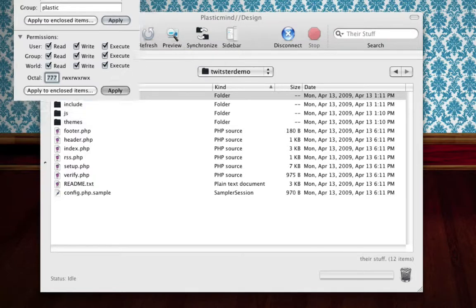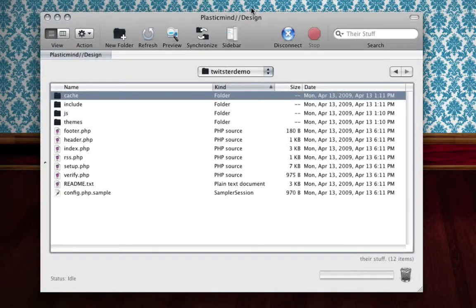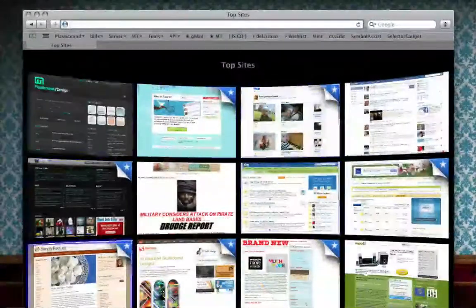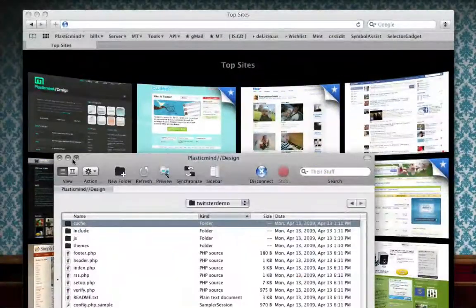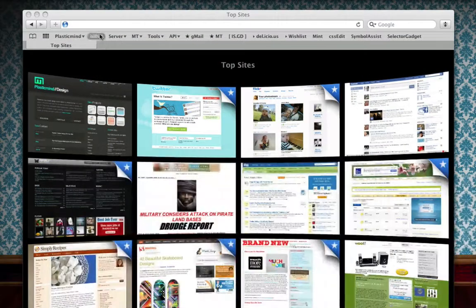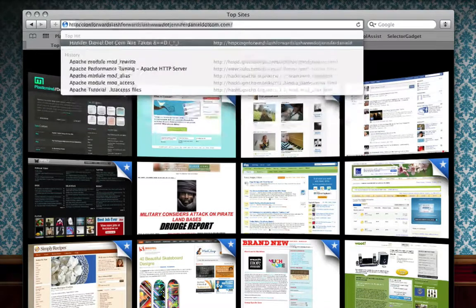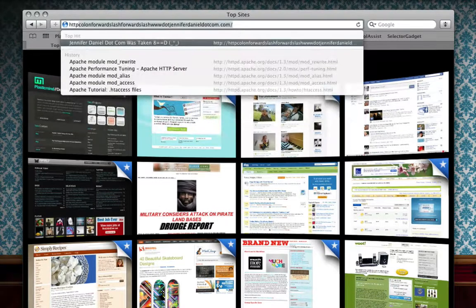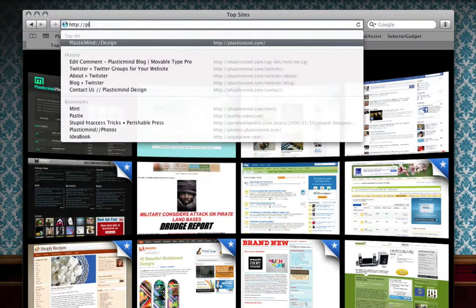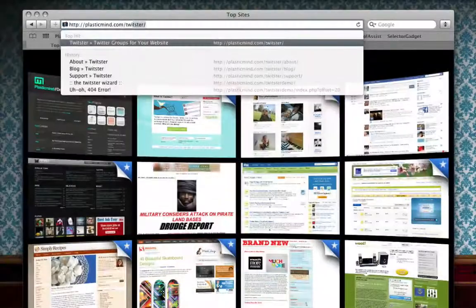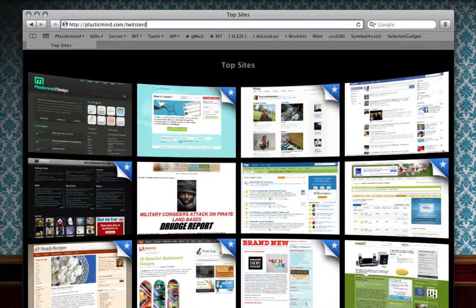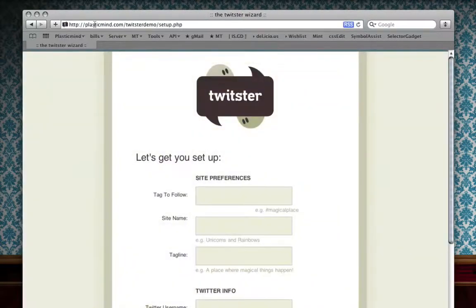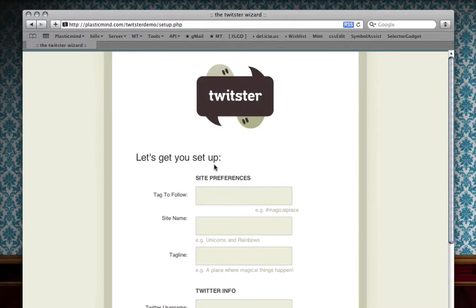The final step here is to actually go and run the wizard. The way that you do that is you just bring up your browser and you type in the URL where you've installed it. I've particularly put this one in plasticmind.com/twisterdemo. When you run it for the first time, one of the things that you'll notice is that the wizard pops up.